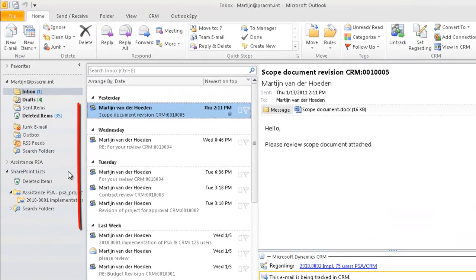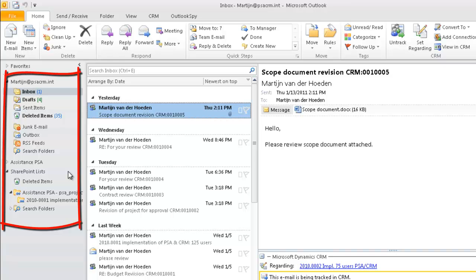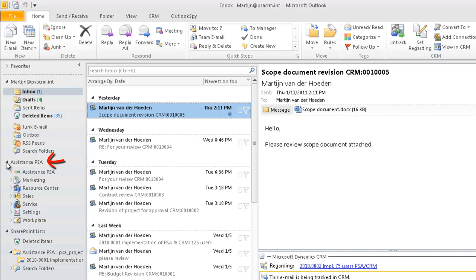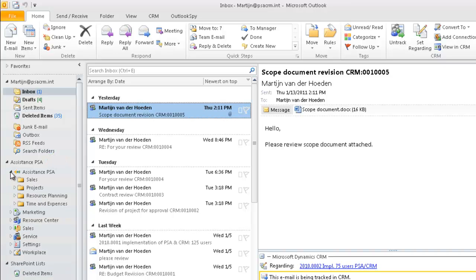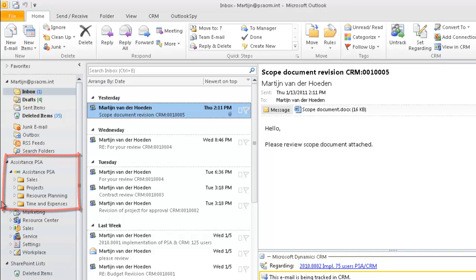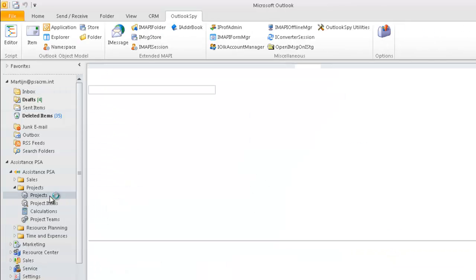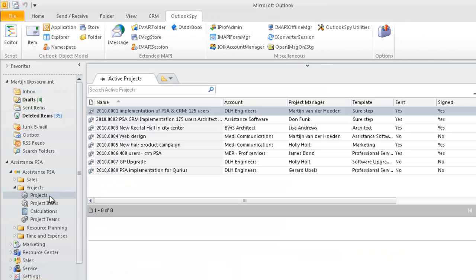Let's take a closer look now at your left-hand side menu. Because you would rather continue working in your familiar environment, Assistance PSA has extended Outlook with a complete project management solution. Fully embedded in Outlook, these functionalities are the same as when you work from Internet Explorer.